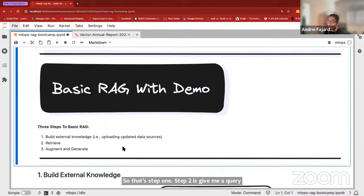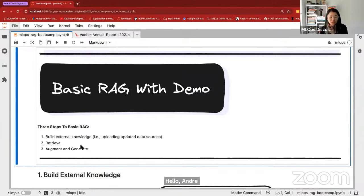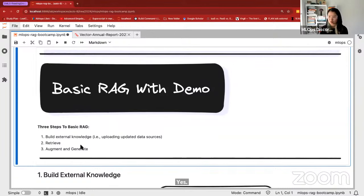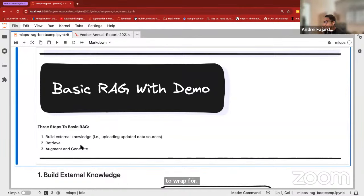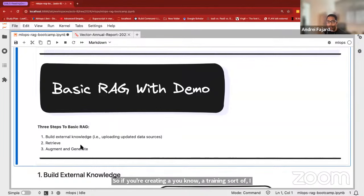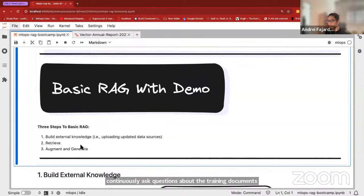Let me jump in for questions at a high level — what are some of the most common use cases you're seeing people using RAG for in LlamaIndex and LangChain? Some use cases I've seen are training documents — if you're creating a training resource for your workforce, you might put your training documents behind a RAG system and expose it behind a chatbot, so your workforce can continuously ask questions about training documents or procedures.